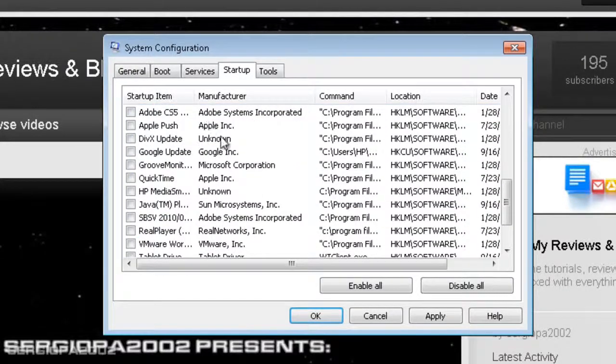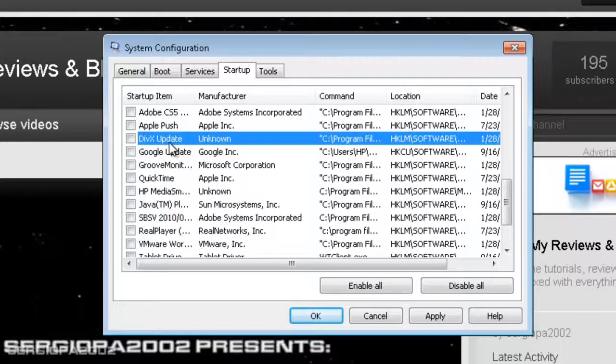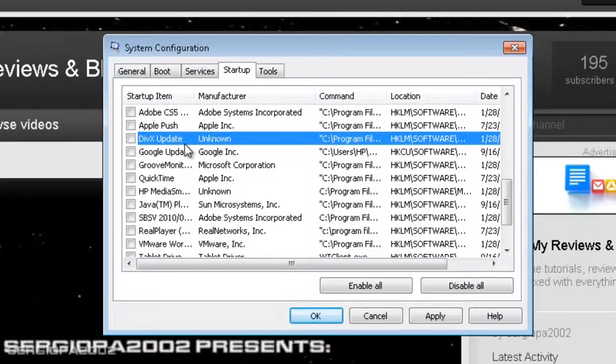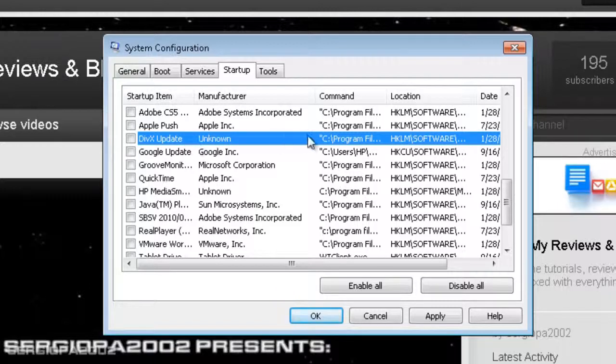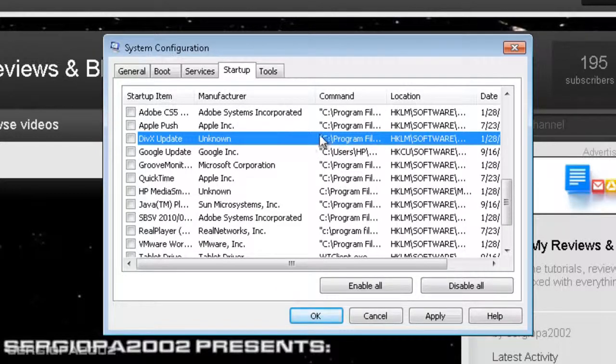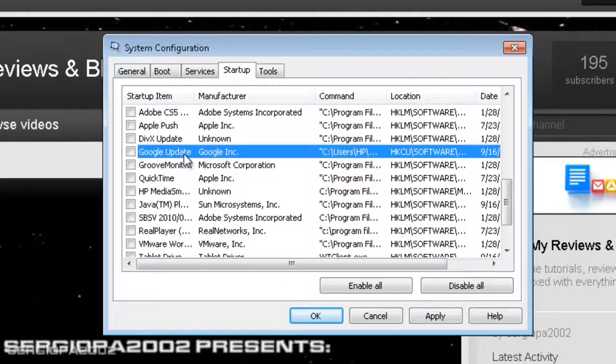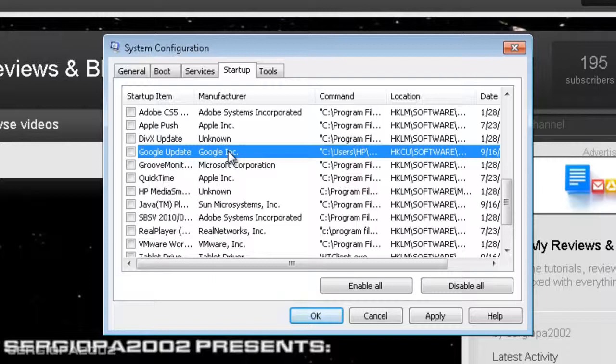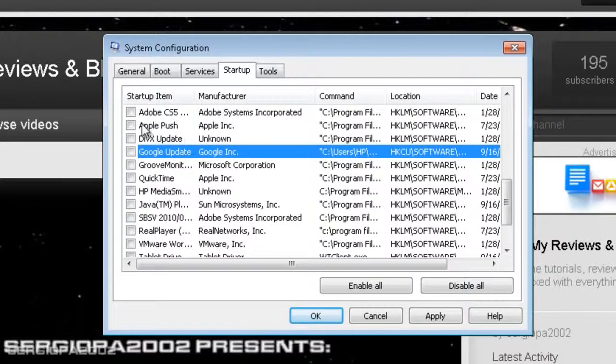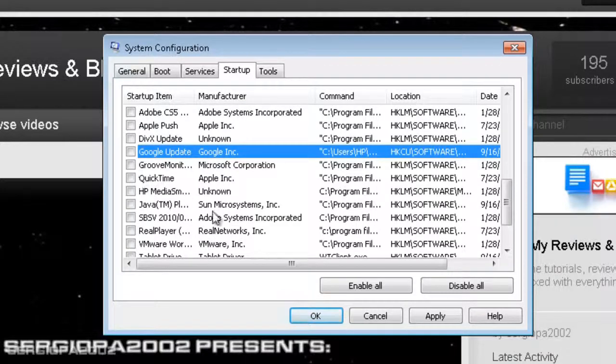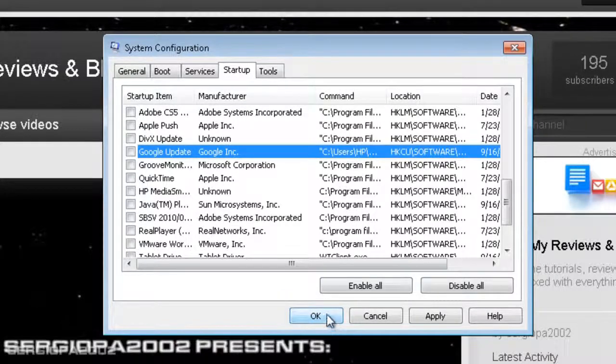But you see, it's really clogged. Like I don't need DivX to check for updates every time I turn on my machine, for example. That really is a memory increase that I don't need. It's the same thing with Google updates. You don't need Google to keep checking their website to see if there is an update for your Google software like Google Earth and stuff like that. So just uncheck everything that you don't recognize or you don't know and just click OK.